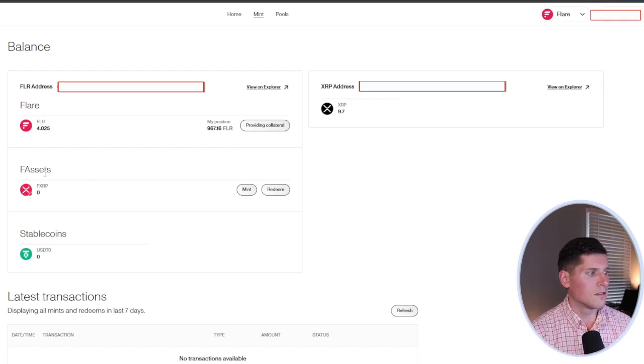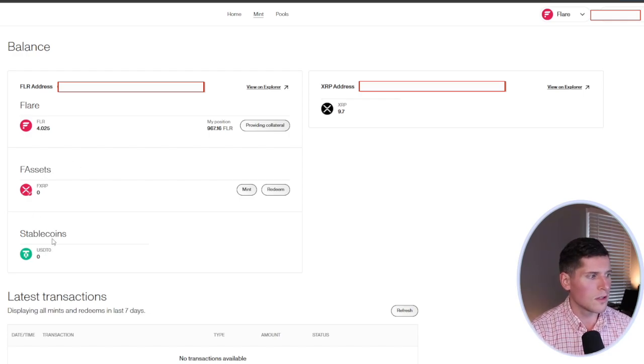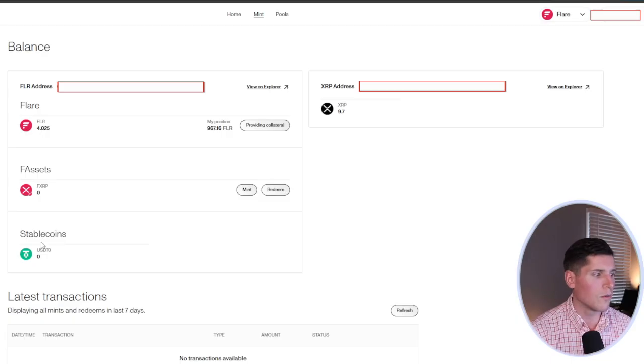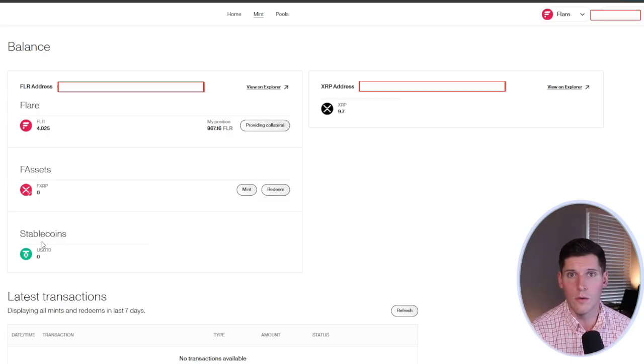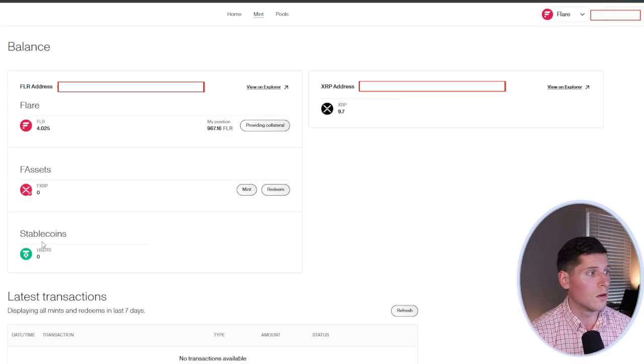And down below, we'll have flare assets. And there's also stable coins, but I haven't done anything with these yet. I imagine this will be more important down the road as we have more rewards.